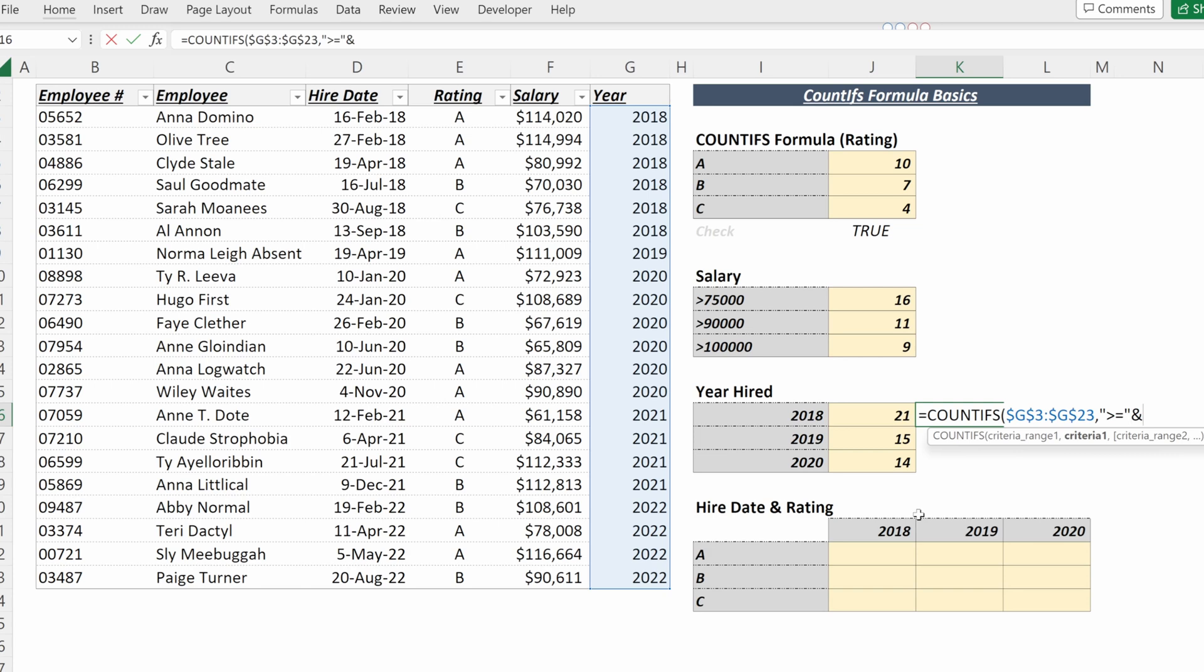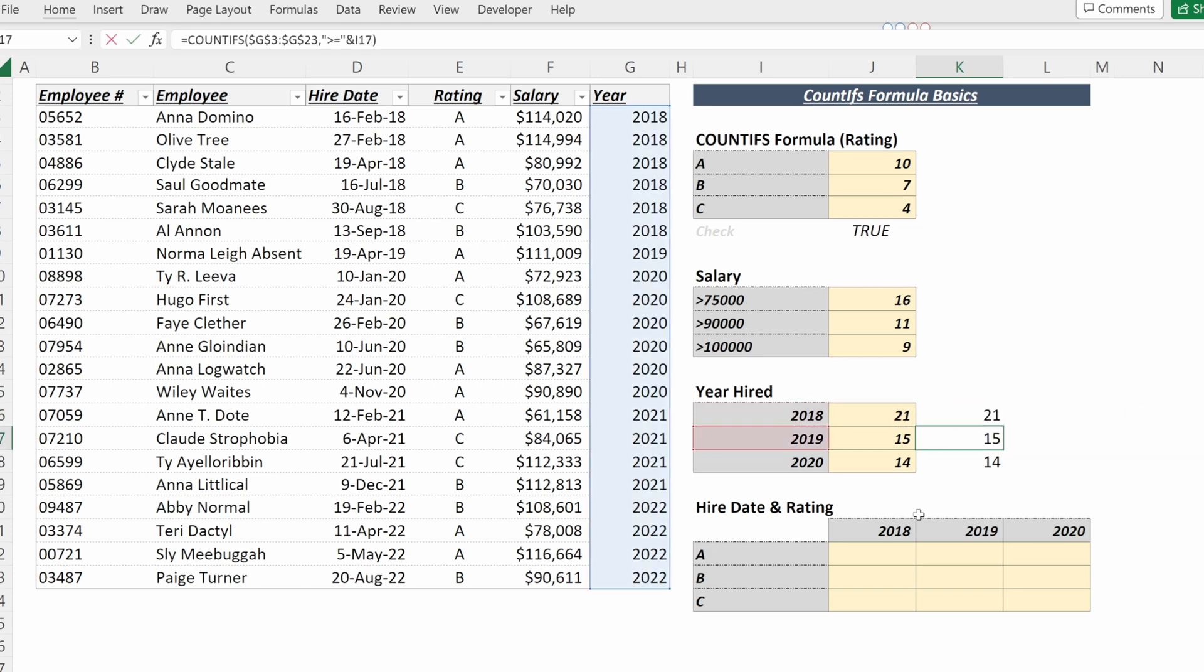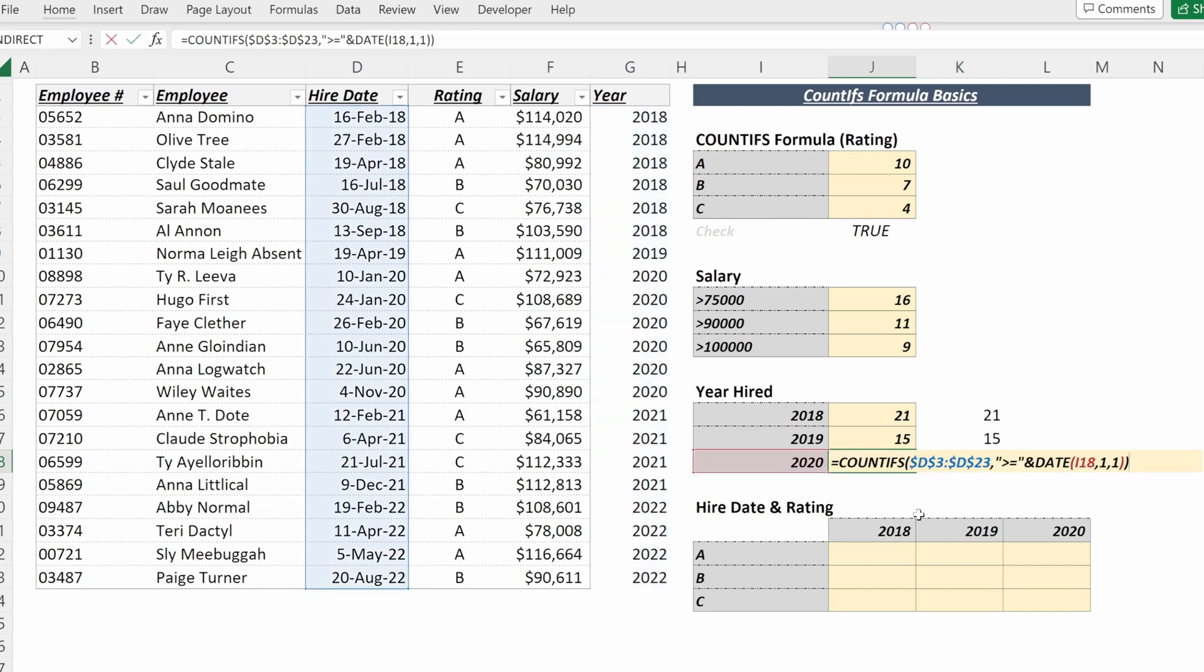ampersand, and then highlight the criteria in your table. If you fill that down, you can see that we have the same exact result as referring to the serial number in our date value.